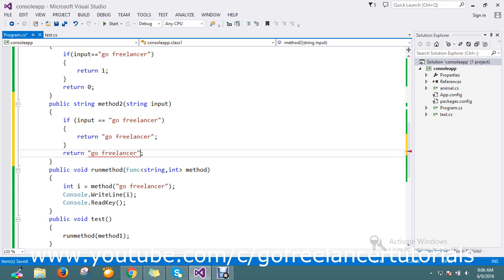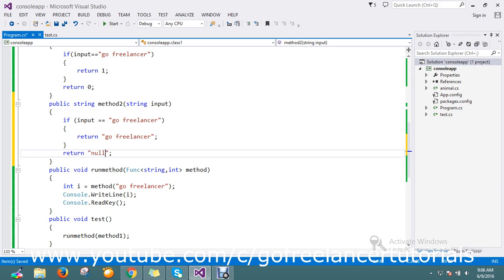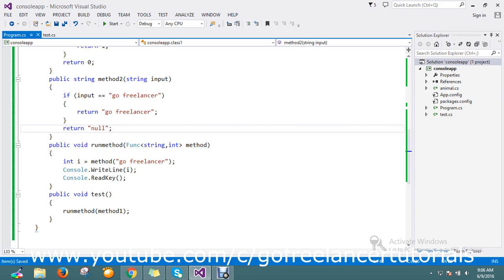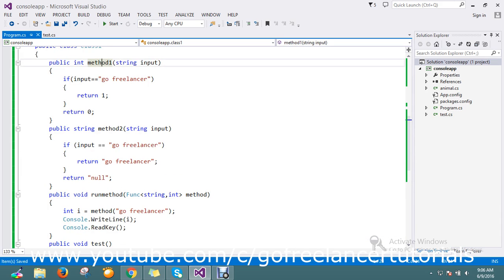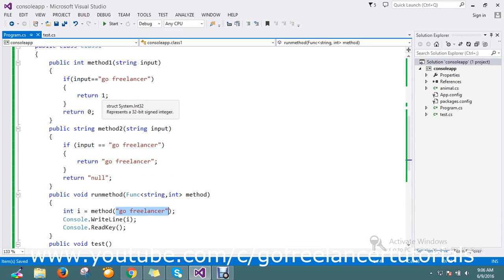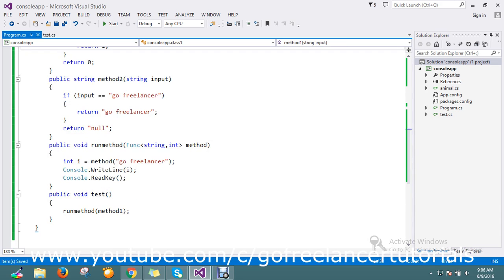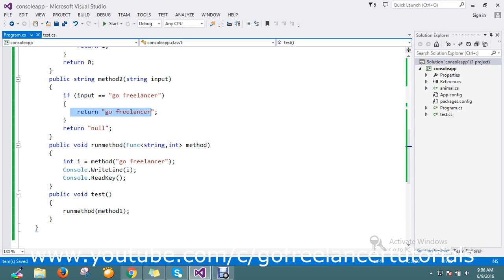I'll keep it as a string and call it method2. There are two methods. First time I'm planning to pass method1. If my method1 has 'go freelancer', that will return me the 1 statement.